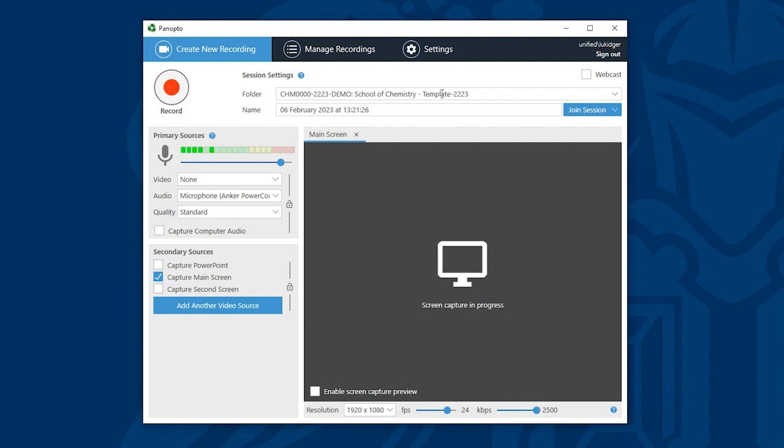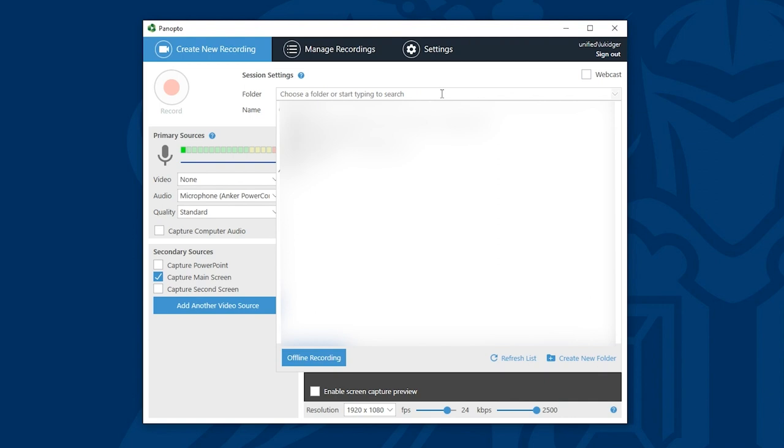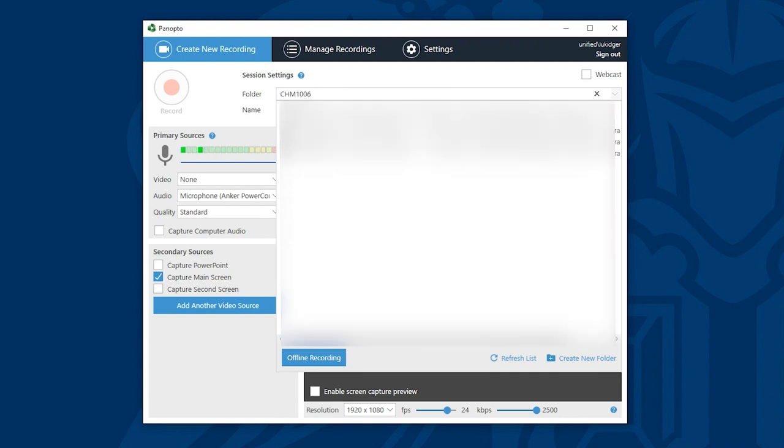Of course I can change this if I don't want to record to this folder. Simply clicking on the drop down menu will reveal all the modules that I'm enrolled on as an instructor. I can then begin typing either the module name or the module code to filter the search and find the module that I'm looking for.